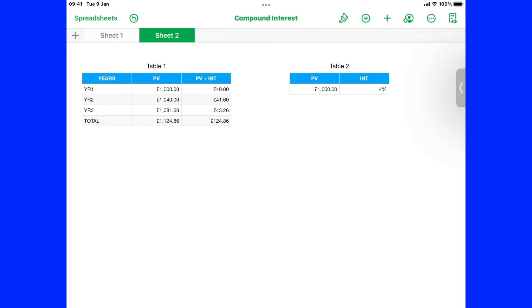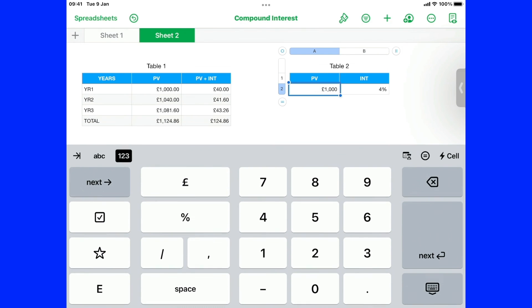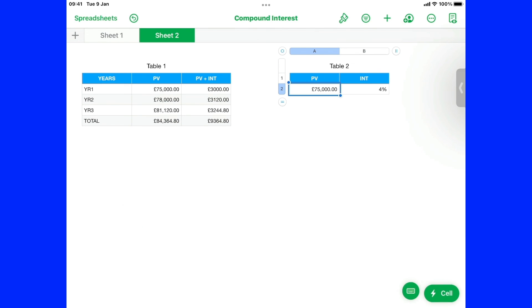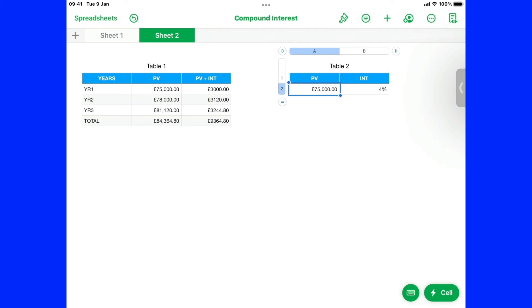And so if I now wanted to make this 75,000. And still leave it as 4%. We come back down here. You can see. He's put 75,000 in. And that's my interest. At the end of three years. Added on to my. Original deposit. That's it. And it's 84,364.